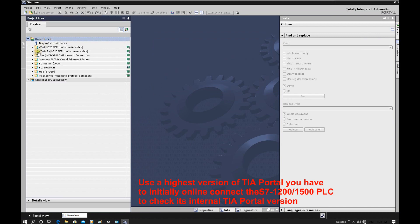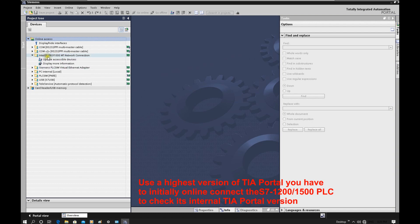After we expand online access, let's pick the channel we are connecting with this CPU. In this case I am using an Ethernet cable to connect to the CPU, so I will pick my Ethernet card here and expand it. Double-click to update accessible devices.